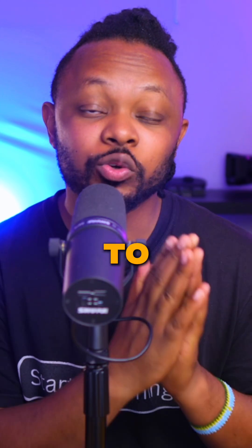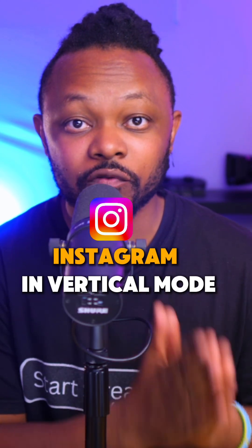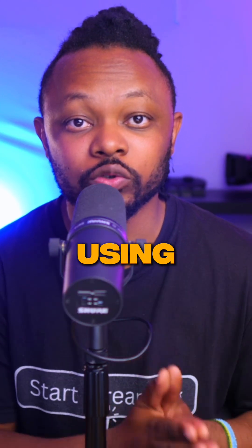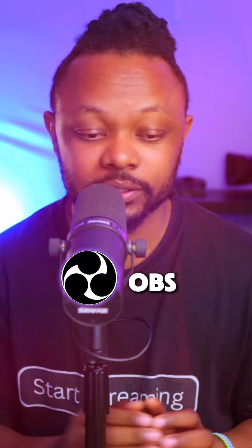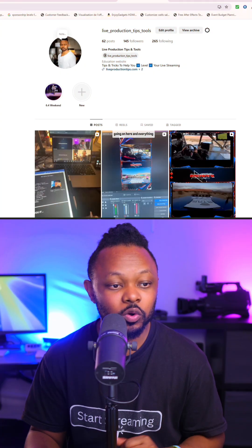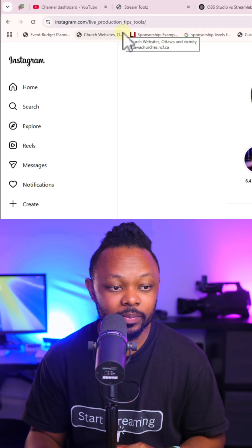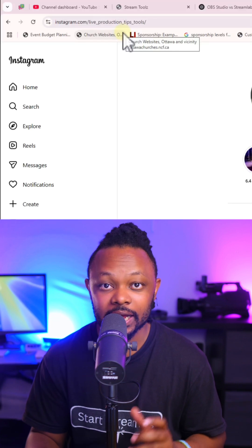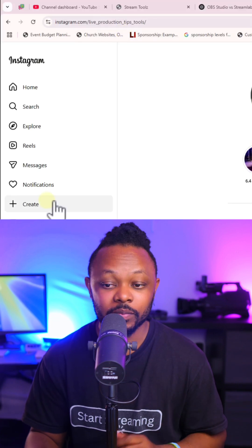This is how you can live stream to Instagram in vertical mode using OBS. First, you want to make sure you go to Instagram.com slash your account.